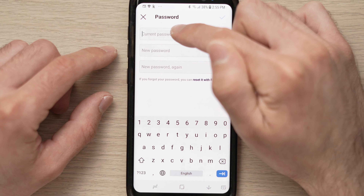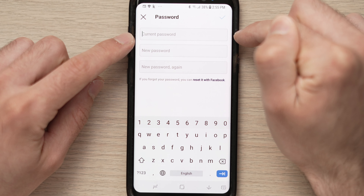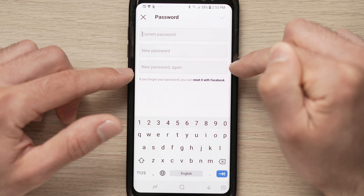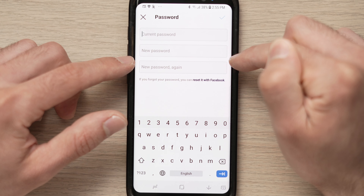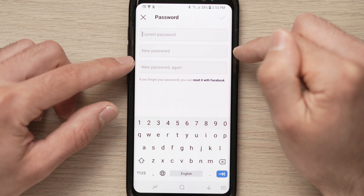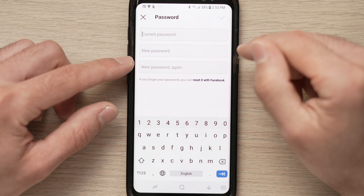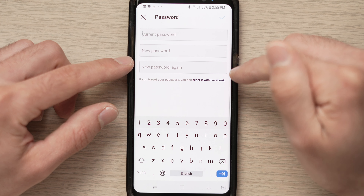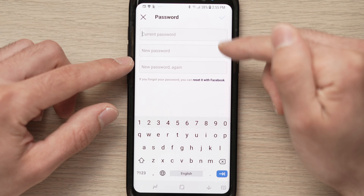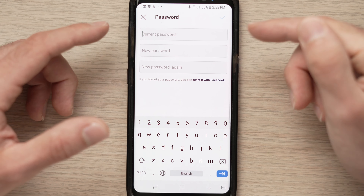Now you'll have to enter your current password and create a brand new password. This way if somebody else is logged on your Instagram account from their phone, they'll have to put in the new password to be able to access your account again.